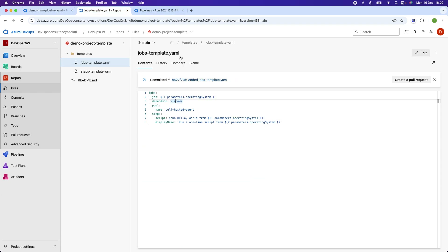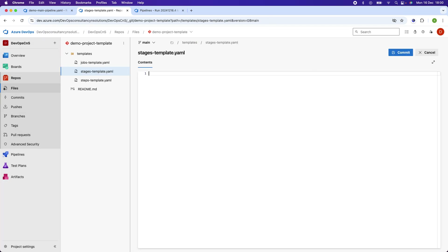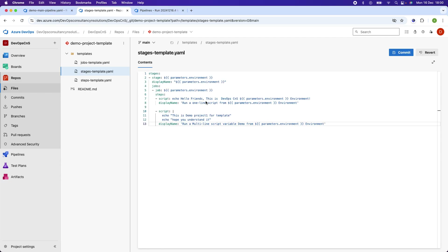To create the template for stages, let's go here and create a file called stages-template.yml. In this file I will add the code. The first keyword is 'stages', and for the stage name I am just passing a parameter which is the environment name. The same will be used as the display name, and that we will use for the jobs.